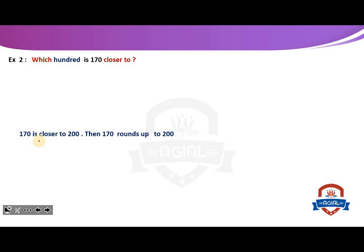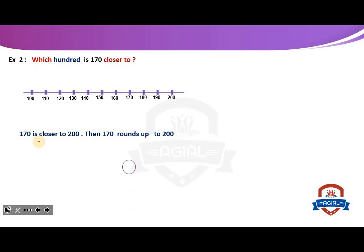Look at this: 170. 170 is closer to what? We will make a number line and mark 170. Is it closer to 200 or closer to 100? 170 is closer to 200. So, 170 rounds up to 200.